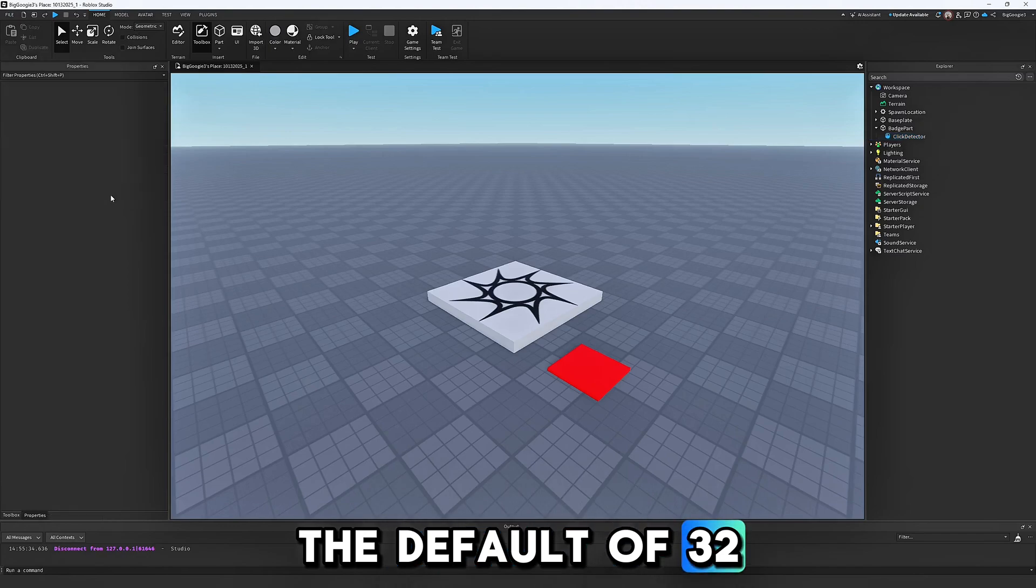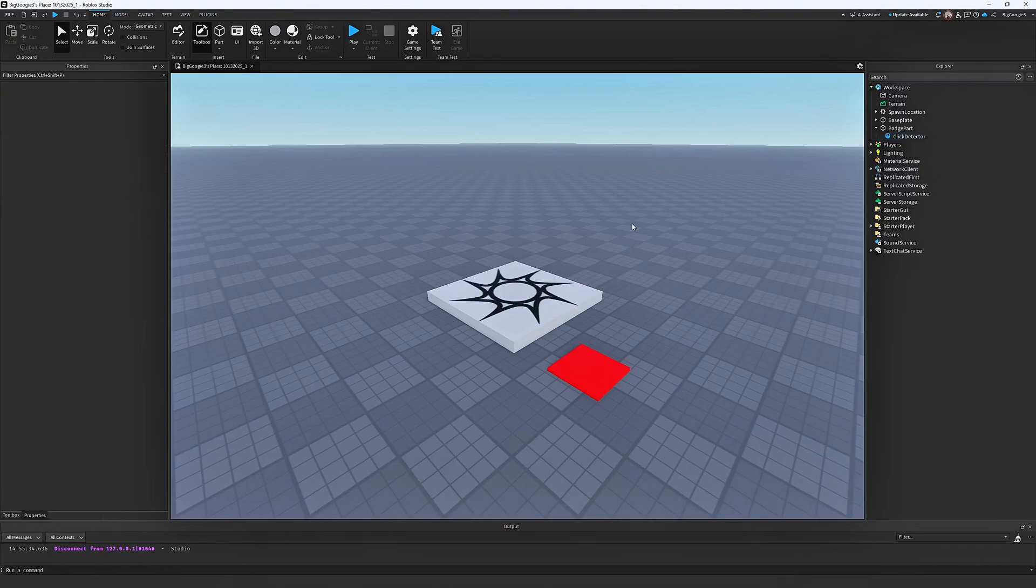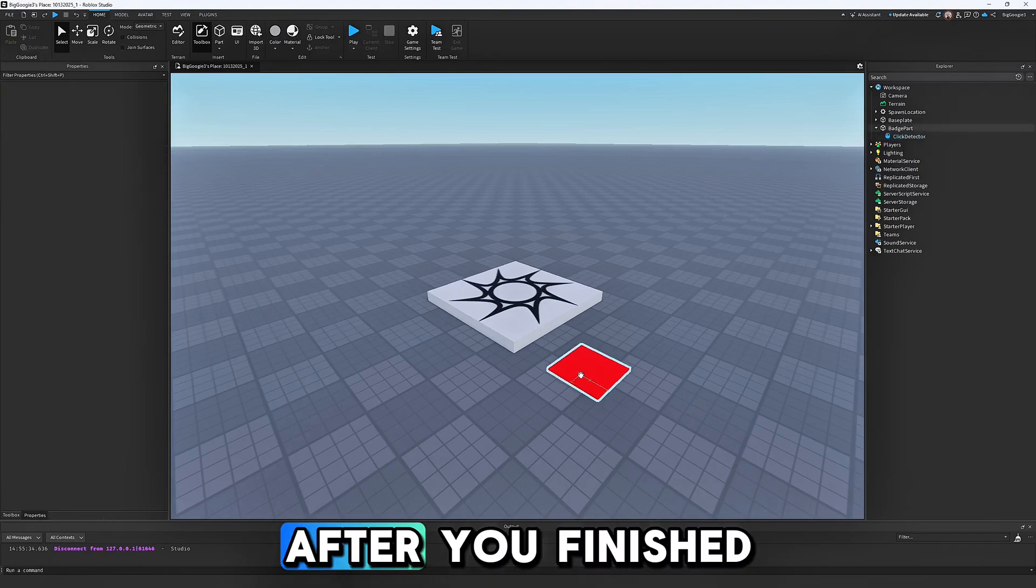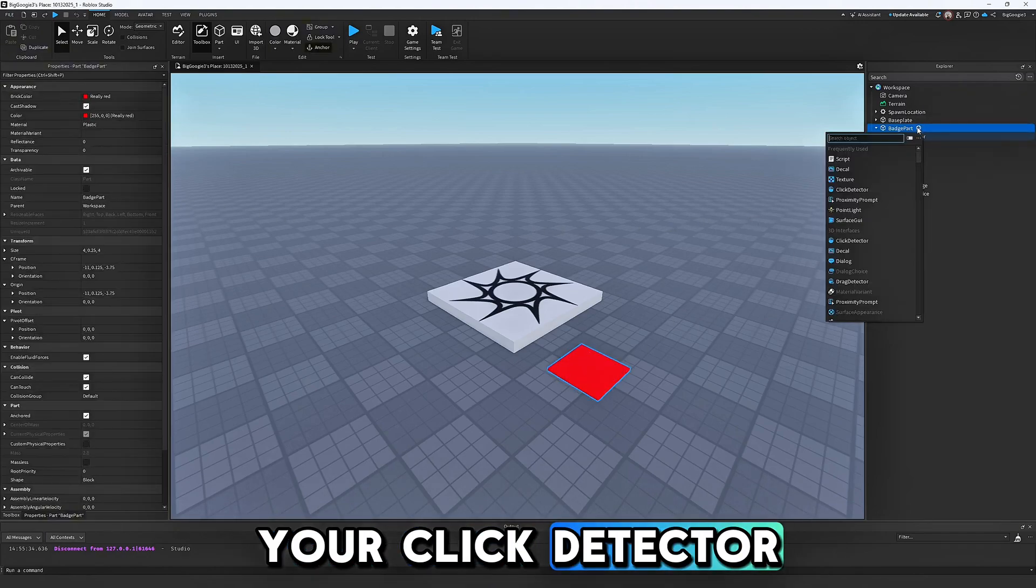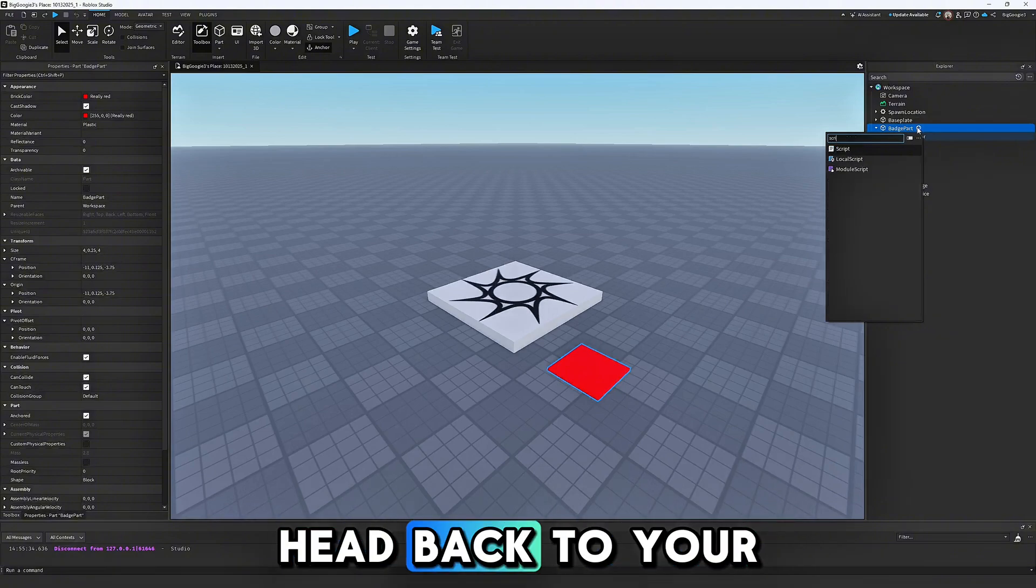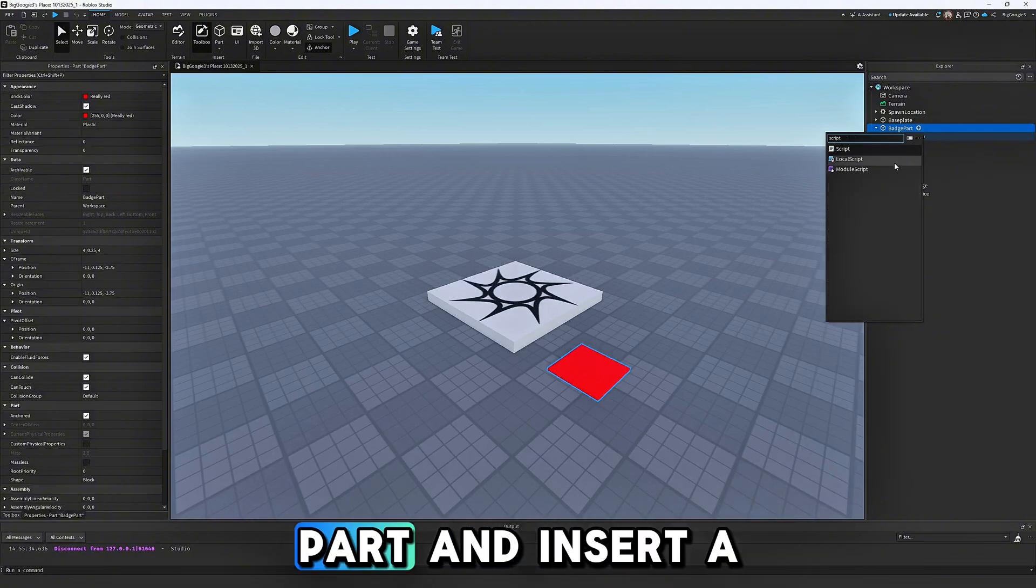After you finished with the properties of your Click Detector, head back to your part and insert a script. Don't worry, it is only a few lines.